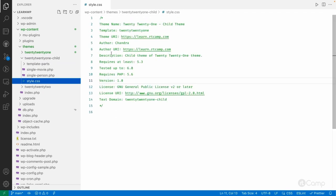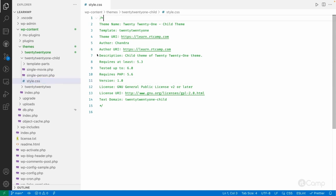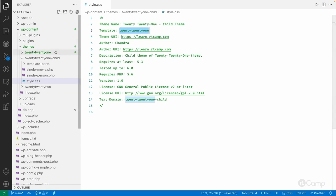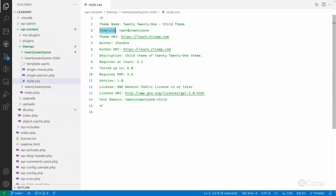Inside that folder I've added a style.css. I haven't added any actual CSS — it's just a header. Whatever information about the child theme I add in the theme header, WordPress will read that and display it in the Appearance > Themes page. To define the child theme, you have to add a 'Template' tag here with the parent theme slug, which is the folder name — not the actual theme name. Based on that, WordPress will identify this theme as a child theme of the 2021 theme.